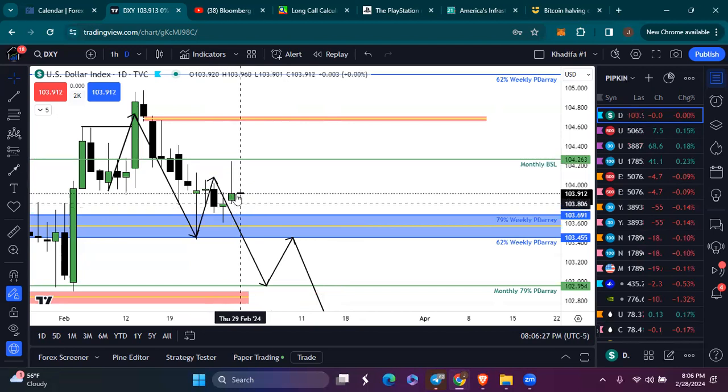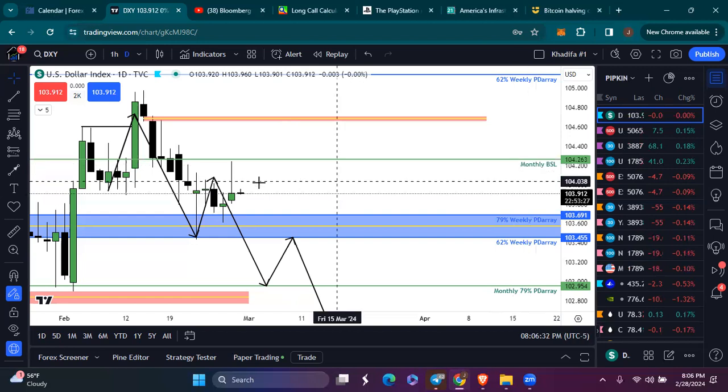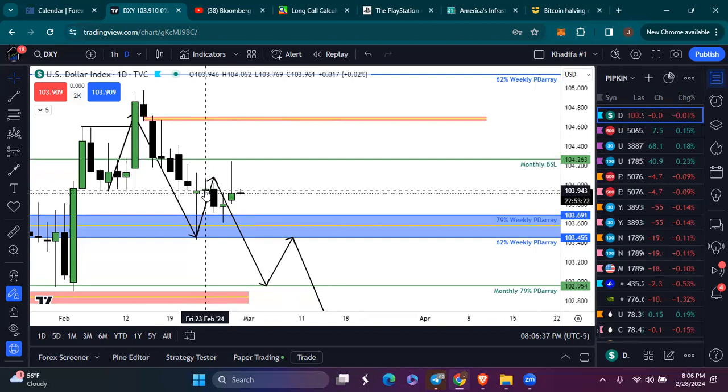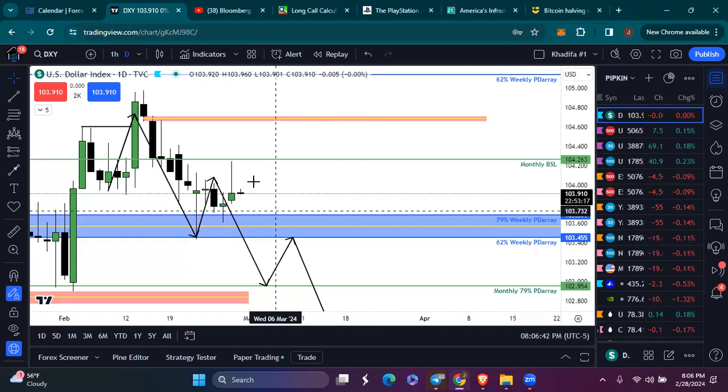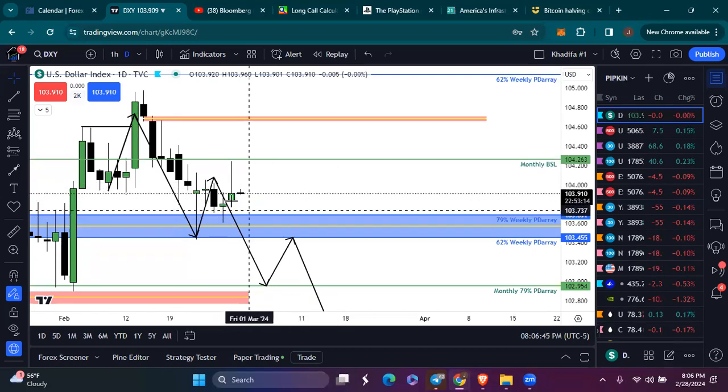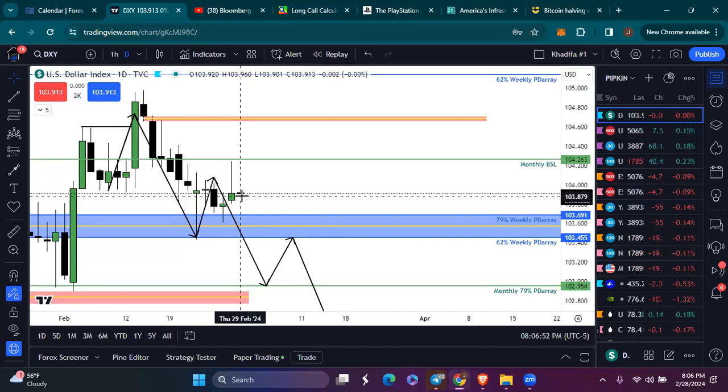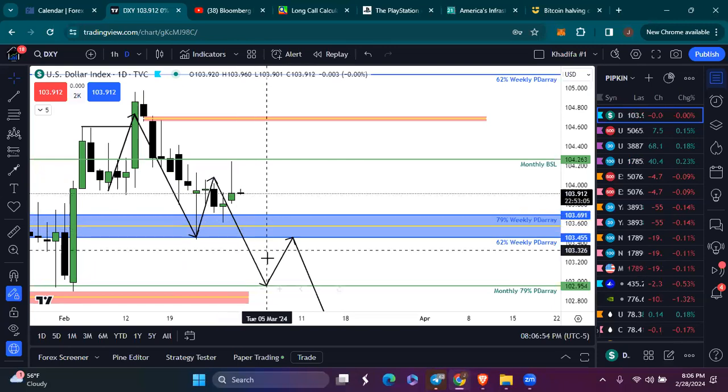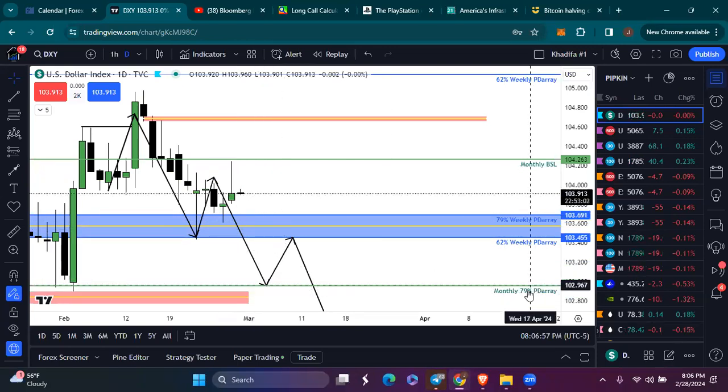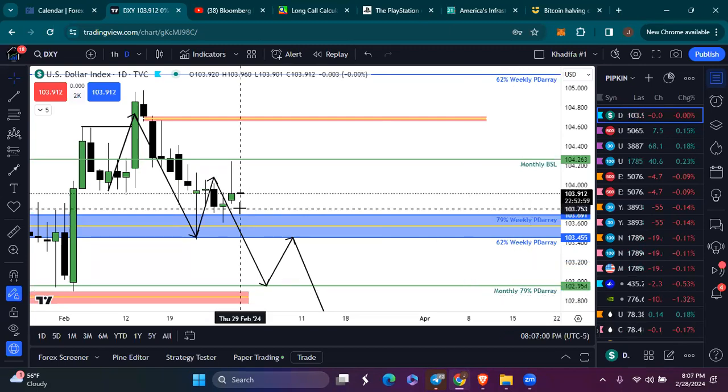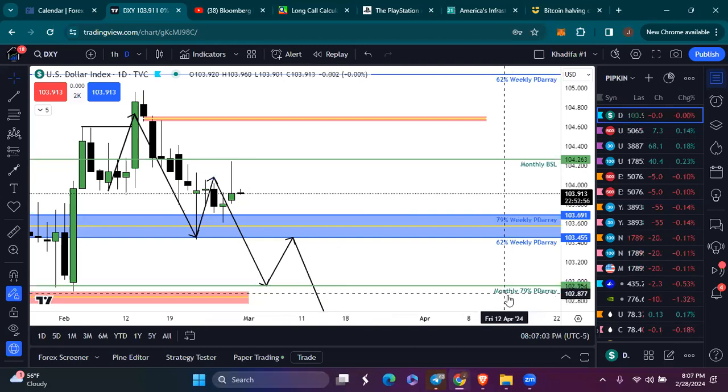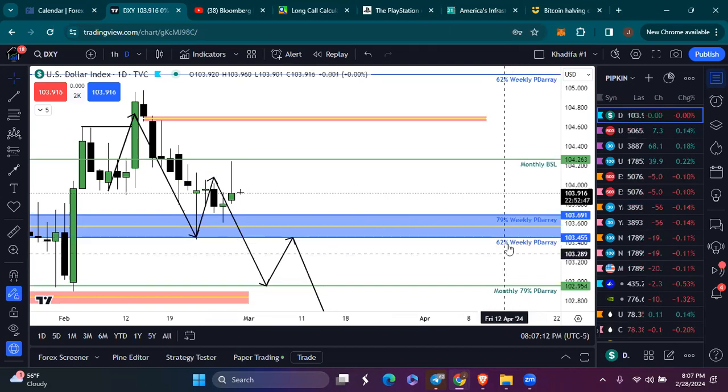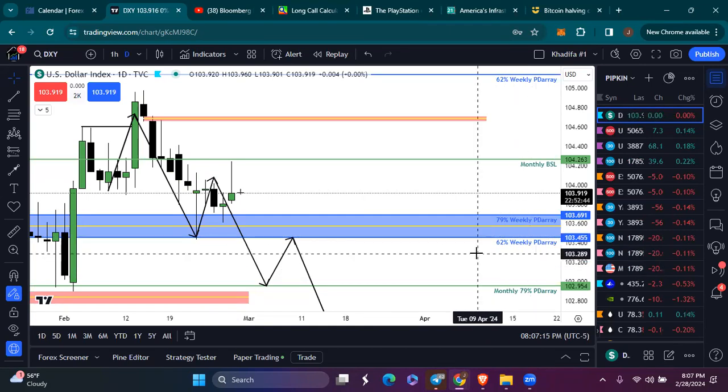And I wanted to see us sell off from there. But as you can see today, we got this long wick up, reaching for that monthly buy side liquidity, but we still close below Friday's candle. So I'm still bearish. I'm still on the bearish side as far as my bias for the week. And I want to see if the news that we have coming out tomorrow and Thursday is what gets the dollar down to this monthly 79% PDO array.